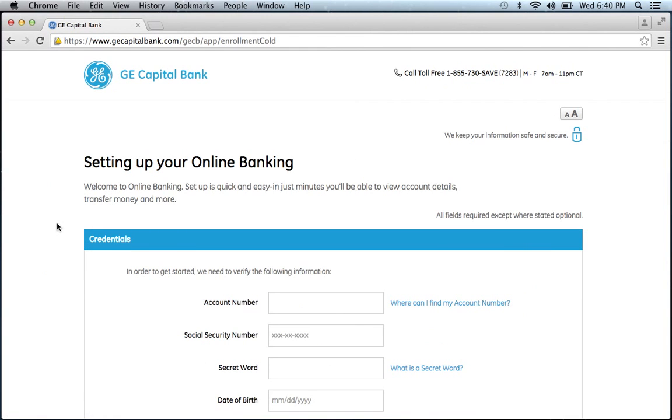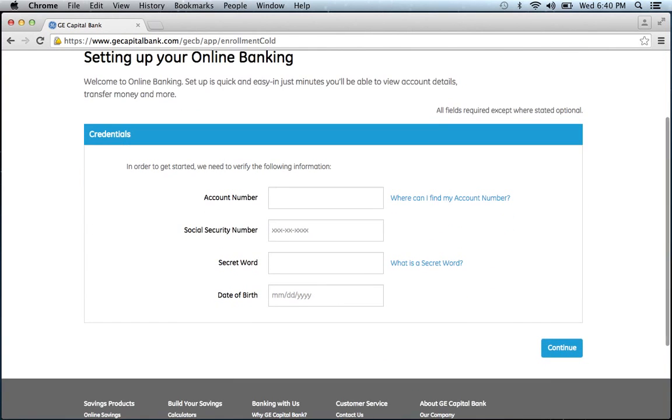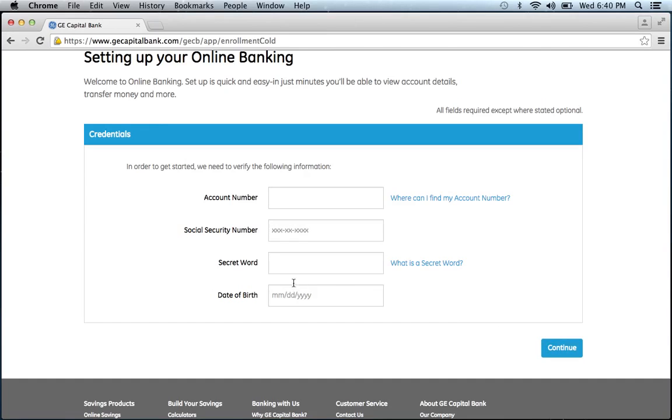They will then ask you personal information about your account such as account number, social security number, secret word, and date of birth. Then click continue and you will be on your way to enrolling in GE Capital's online banking program.